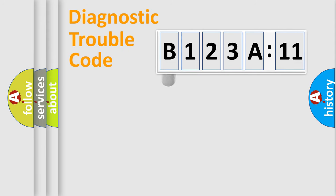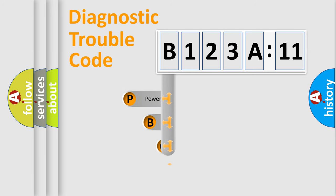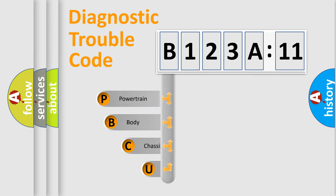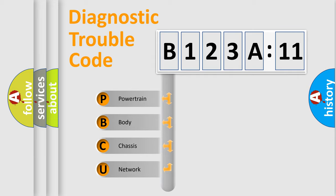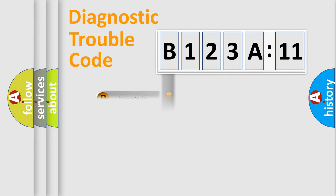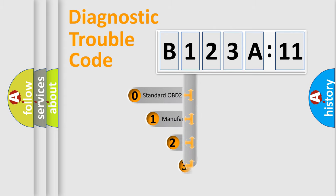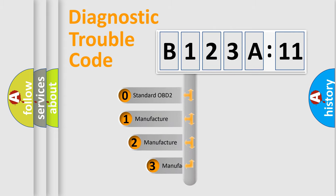First, let's look at the history of diagnostic fault code composition according to the OBD2 protocol, which is unified for all automakers since 2000. We divide the electric system of the automobile into four basic units: Powertrain, Body, Chassis, and Network. This distribution is defined in the first character code.